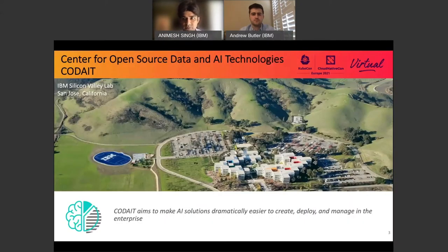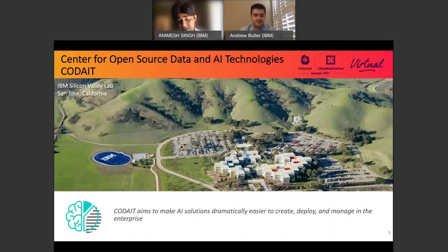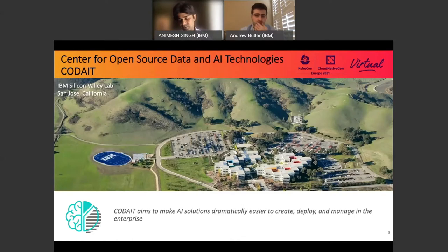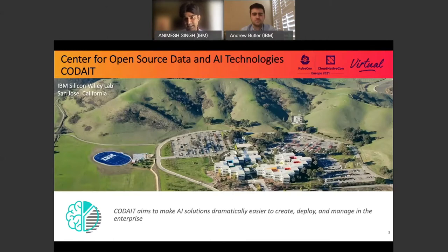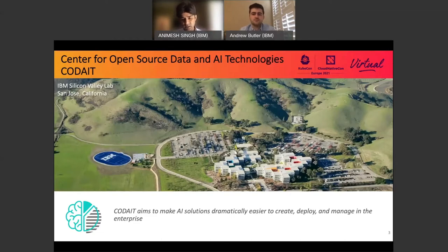Both Andrew and I work for a group in IBM called CODAIT — Center for Open Source Data and AI Technologies. We're based in our San Jose Silicon Valley lab. We are the second largest contributor to Kubeflow. We contribute heavily to TensorFlow, PyTorch, and Spark. We have our own open source projects like ELIRA, Data Asset Exchange, and Model Asset Exchange. We work on strategic open source projects consumed by our products, and also move internal innovations into open source, like some of the trusted AI projects we'll talk about today.